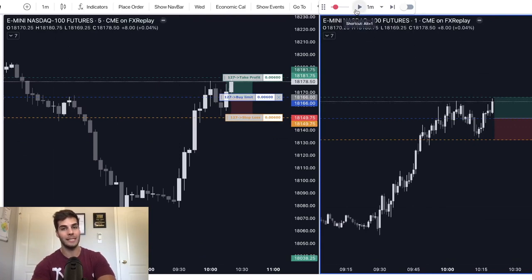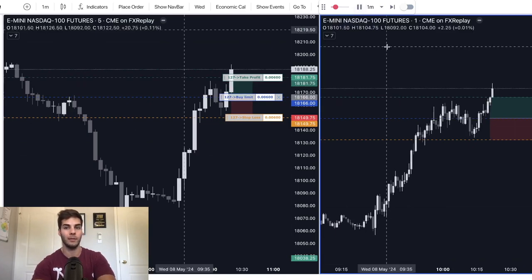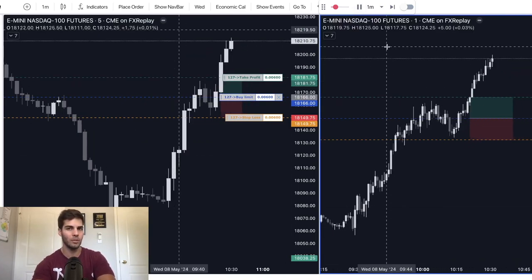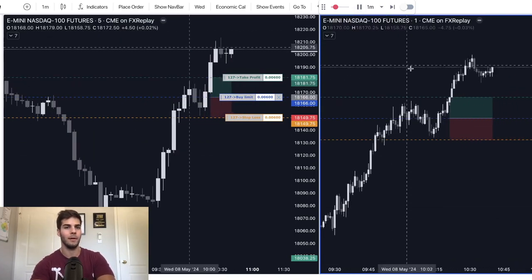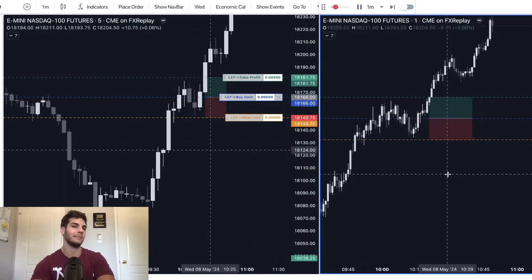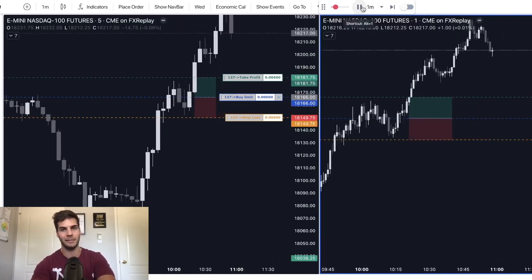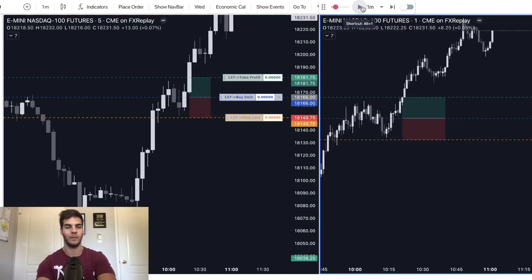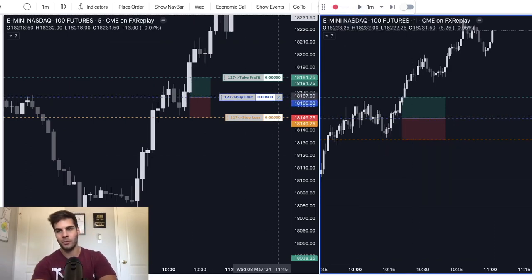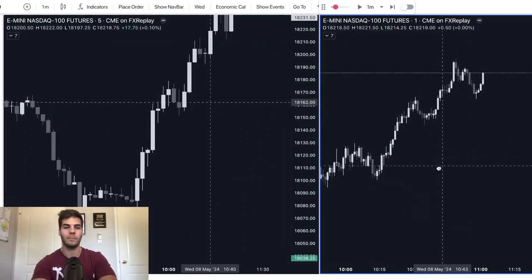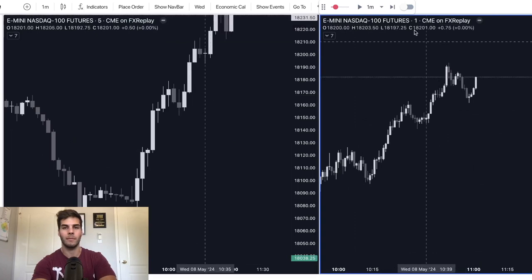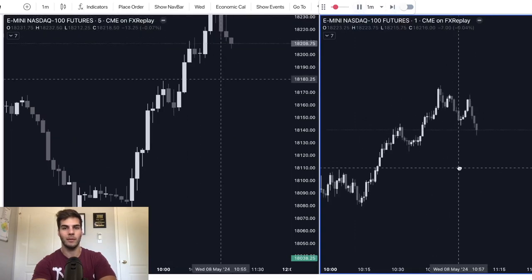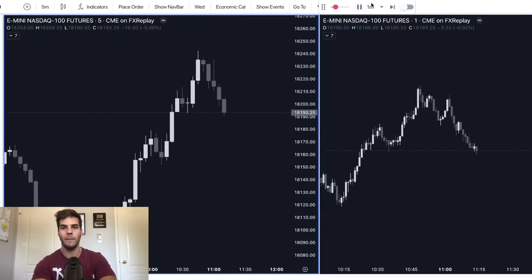And then I'm going to press play again and let it play out in real time. Because I see a setup, I pause the price action, I put the order on, and then I just let it play out and I see what happens. We push away, we don't get filled. But maybe it'll come back and tag us in, doesn't come back, doesn't tag us in. Okay, we'll try again. So let's say we just let it play out. We want to look for another opportunity.